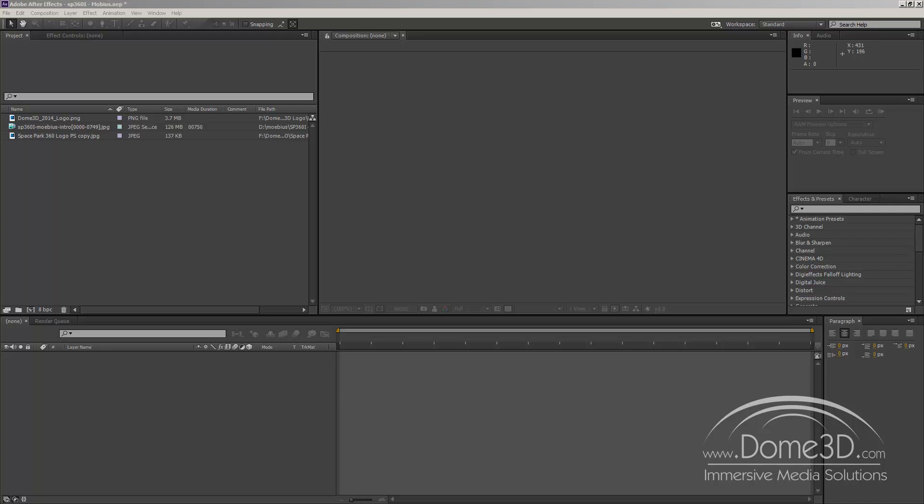Mike Narlok from Dome 3D here and I'm going to be introducing to you today a new plugin that we have for After Effects that will hopefully make your life a bit easier when applying metadata or text information to your Dome Masters.